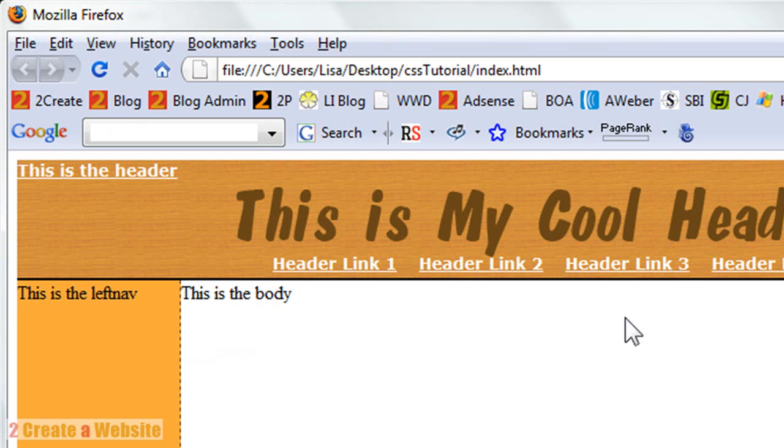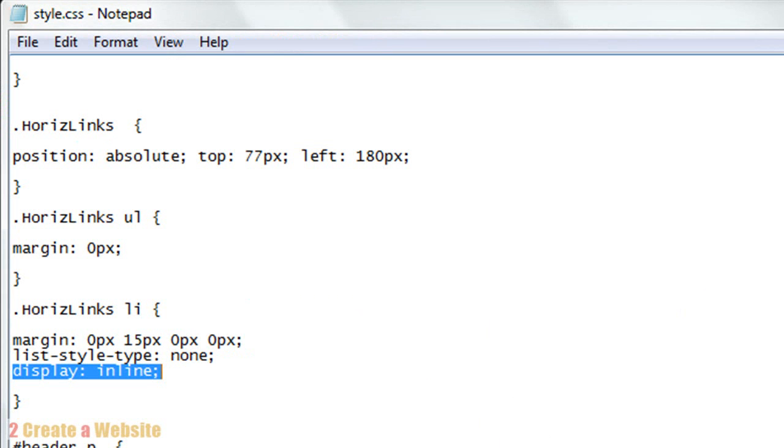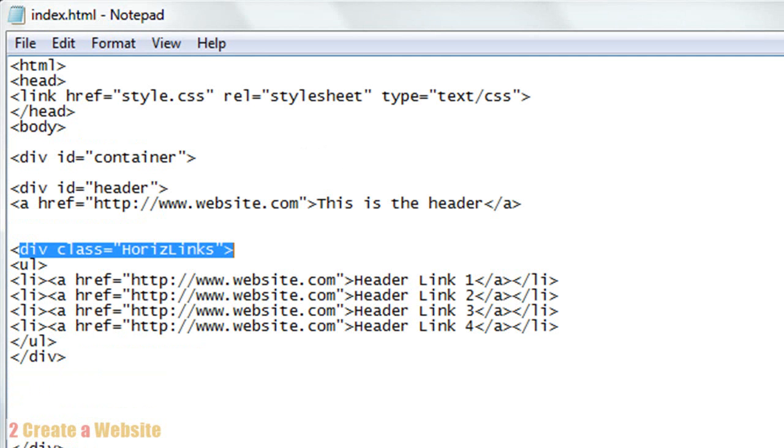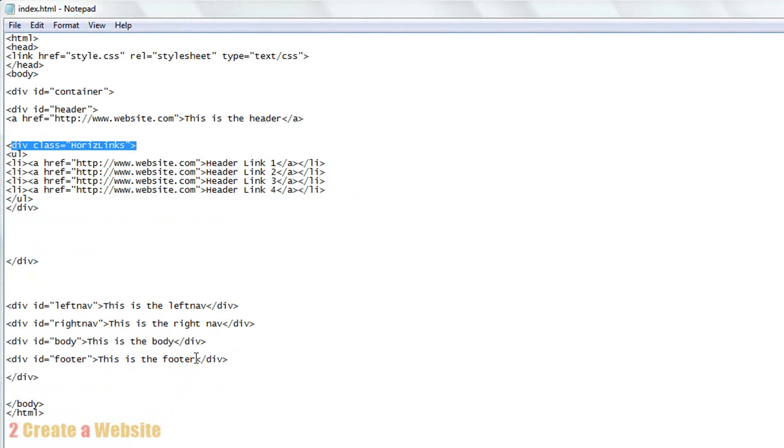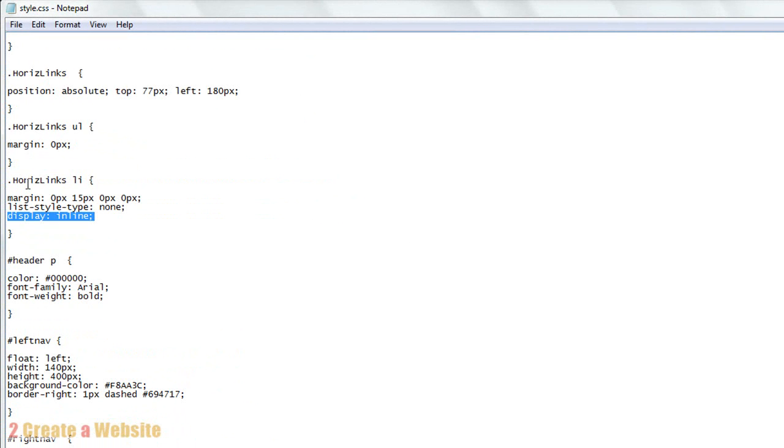That's how I created these links. You can apply this same style to any section of the site. Say I wanted to do horizontal links in my footer. I would just open up my index page, go down to the footer section, and type div class equals HORIZLINX, and then put the links there, and these links will appear horizontally in the footer. That's the beauty of classes - you can use them in all sections of your site.